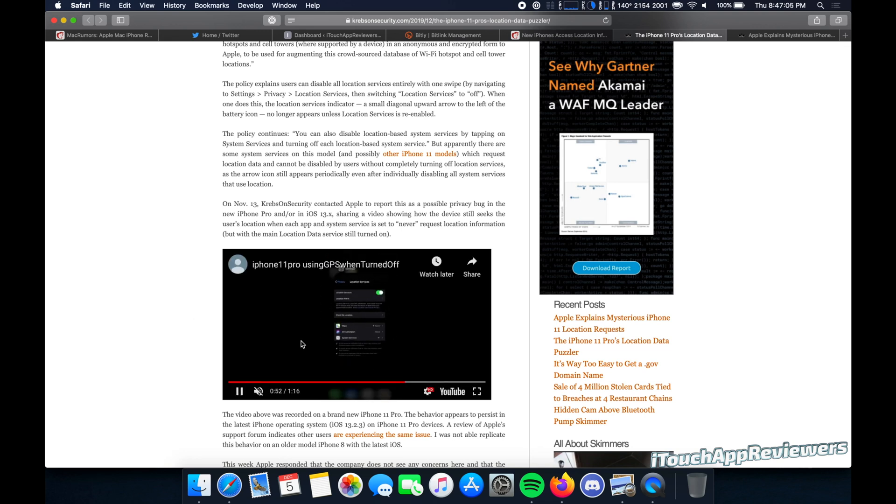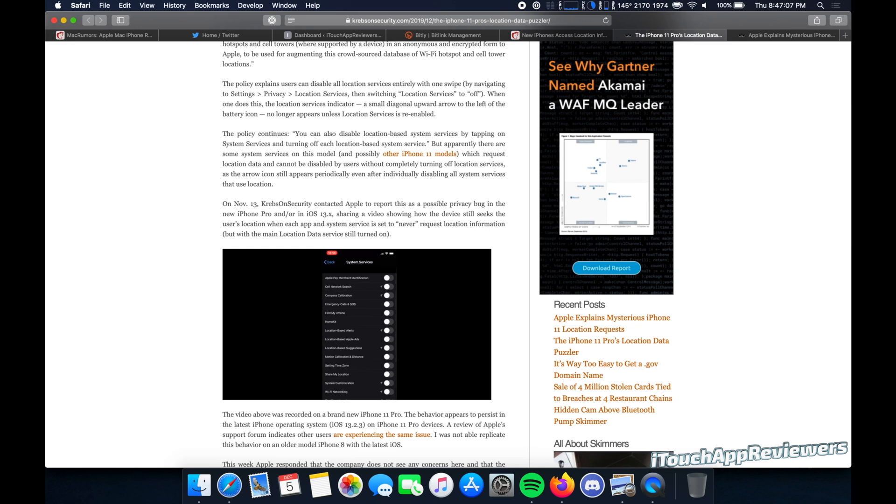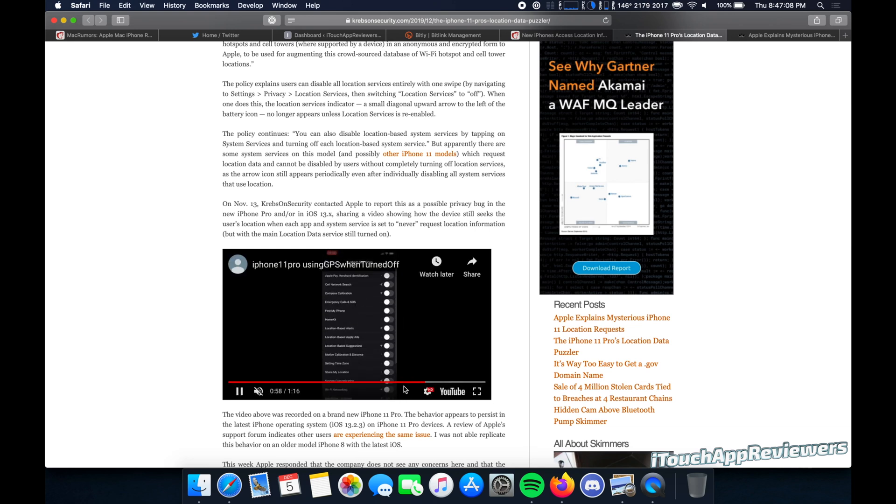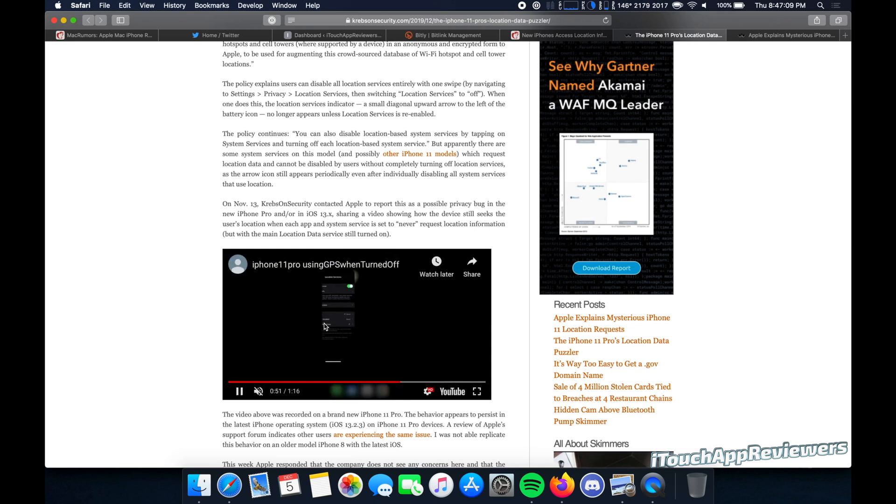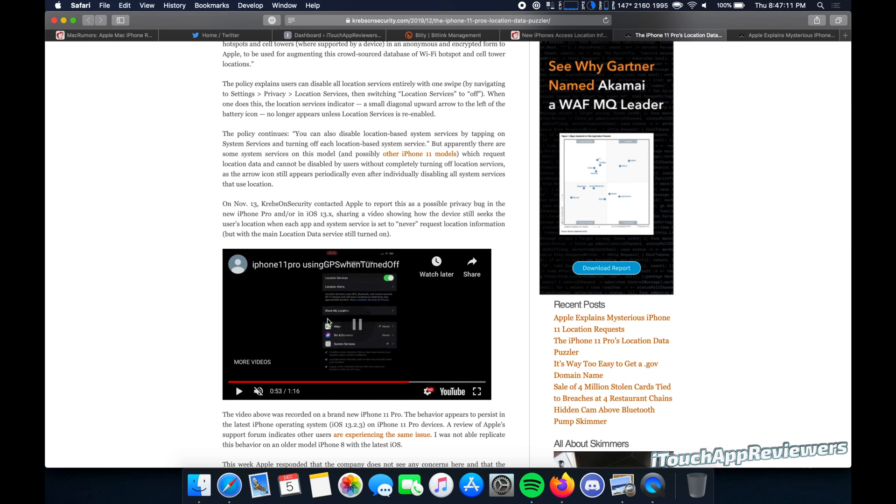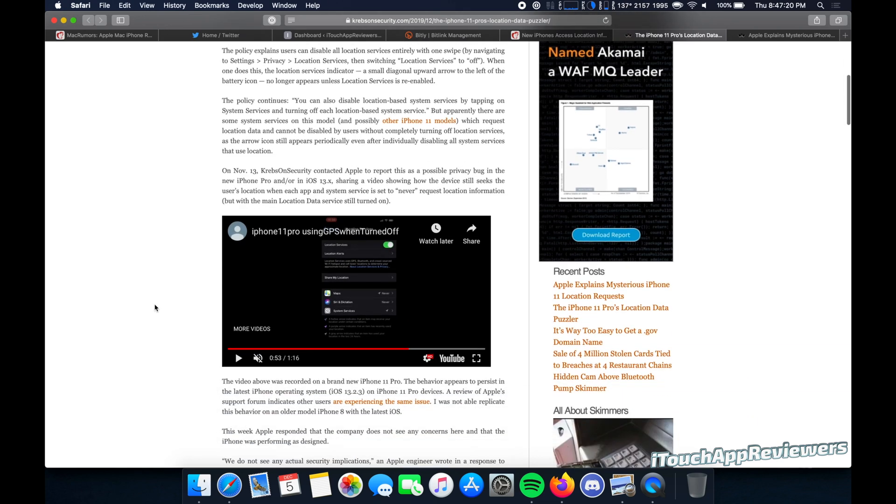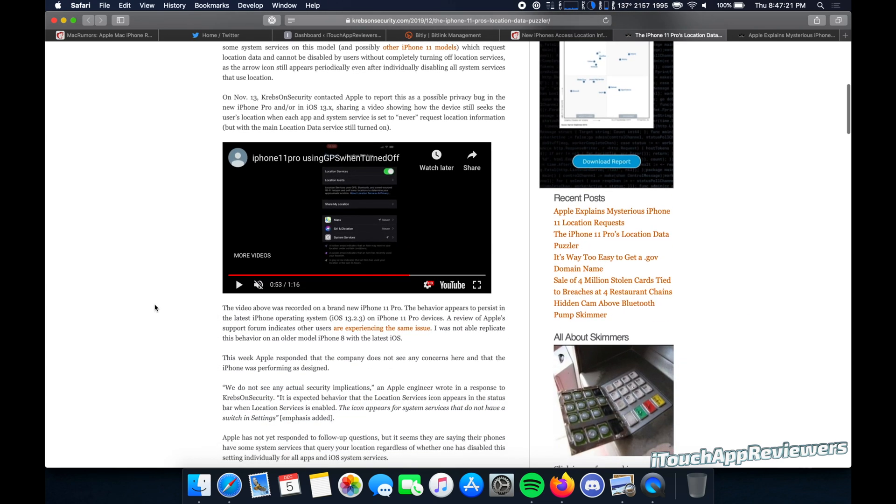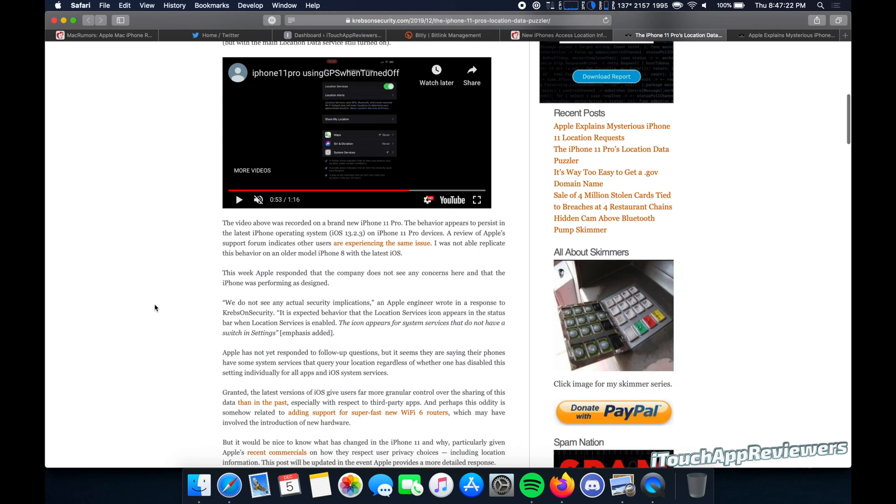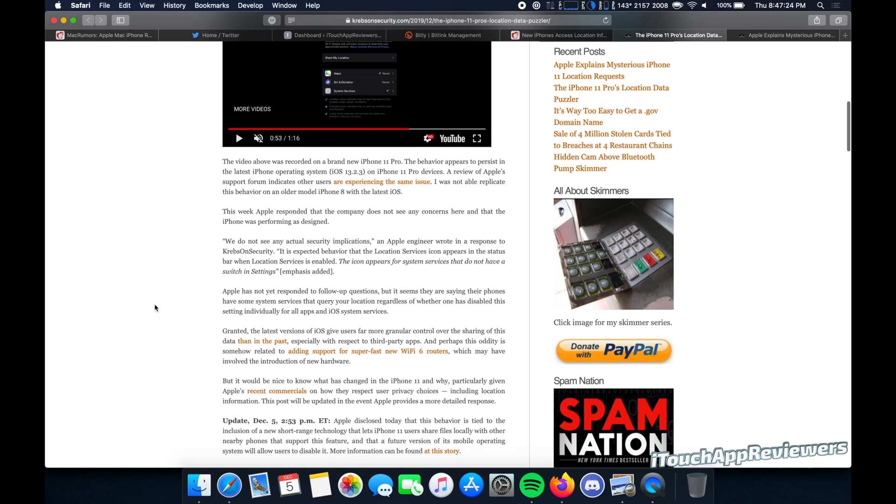Now that shouldn't be happening because he turned off all of the toggles. Now, if you look closely, he left the main location services on, which may or may not have skewed this result. Regardless though, that's weird. He turned off all location and the little icon popped up again, indicating that it was taking his location. Now, why would that happen?